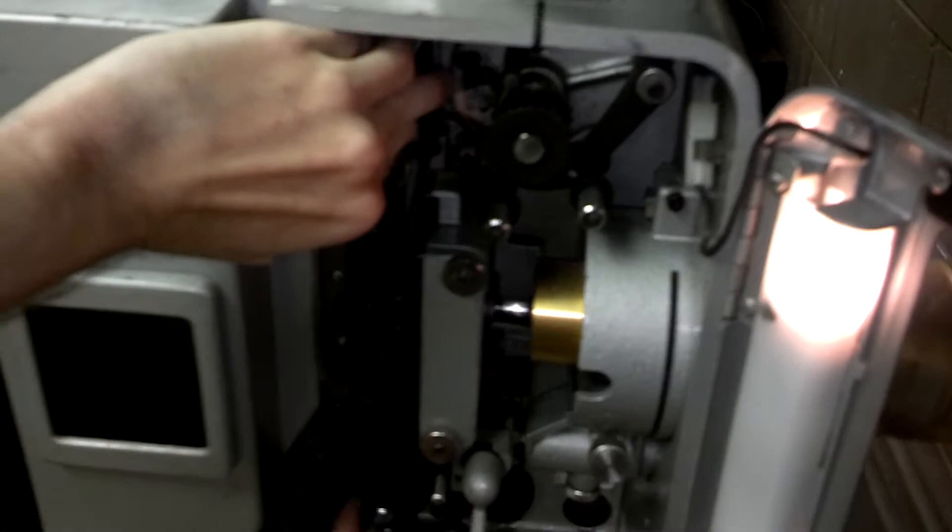Line it up, make sure it's in the tracks just right, and then flip this down so it's locked in there. Make sure it's not pinched anywhere.